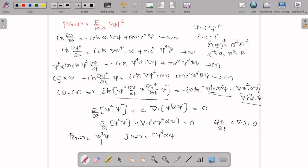So here ψ†ψ can be interpreted as the probability density, and cψ†αψ can be interpreted as the current density. This resolves the problem we had with the Klein-Gordon equation, where negative energy led to negative probability density. Thank you.